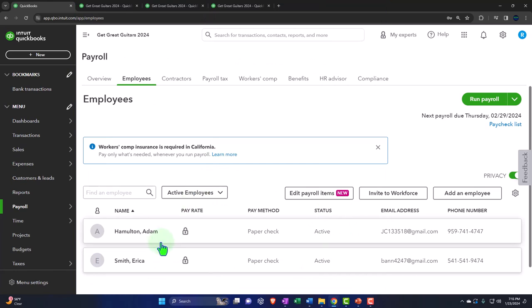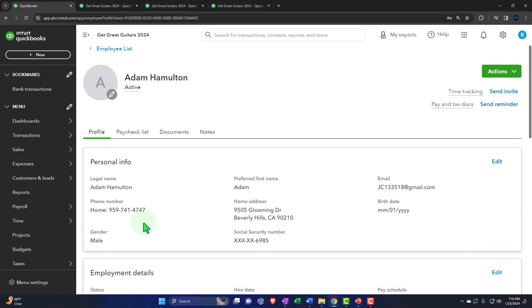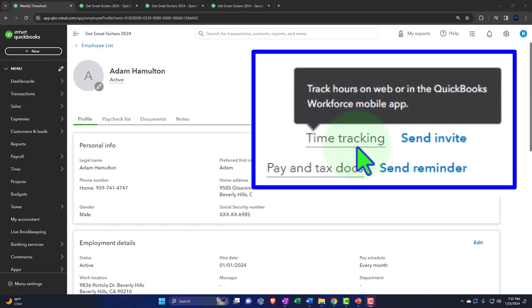If you have an employee, you might need to track their time to populate payroll if they're hourly. But for a salaried employee like Hamilton, I still might want to track his time to bill clients — even though I'm not paying him on a billable rate, I still need a billable rate to charge clients. Within the employee settings, we can send an invitation for time tracking to track hours on the web or in the QuickBooks Workforce mobile app.